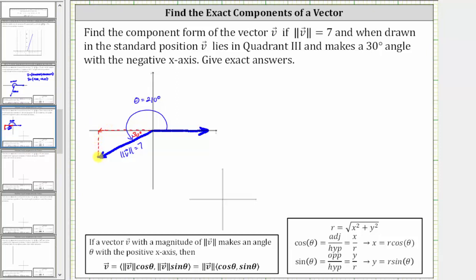Notice that by sketching these two components we form a right triangle, which we can then use to find the x and y components. Let's label the x component x and the y component y.